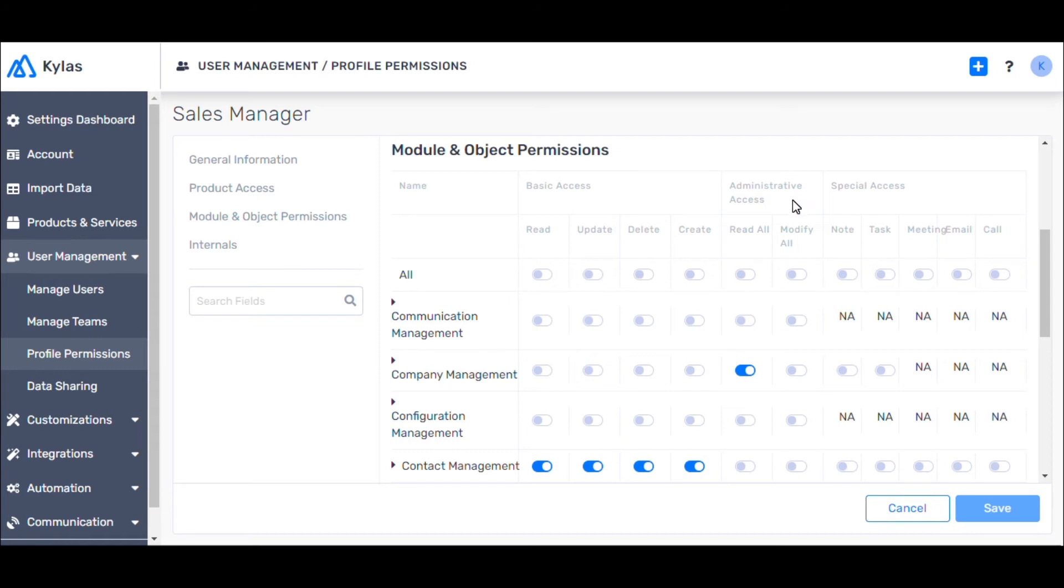Administrative Access gives the user permissions to perform the specified action on all the entity records under the module on which the permission is granted. For example, a user with permission to read all leads can access, read, any leads available created in the system.